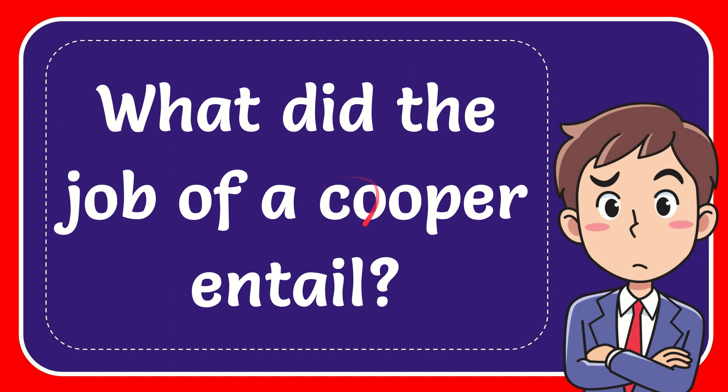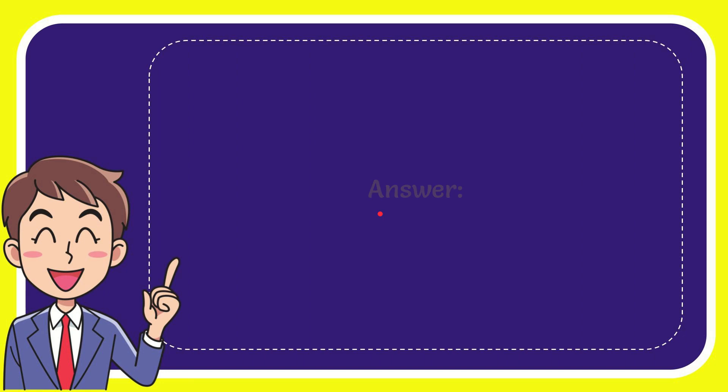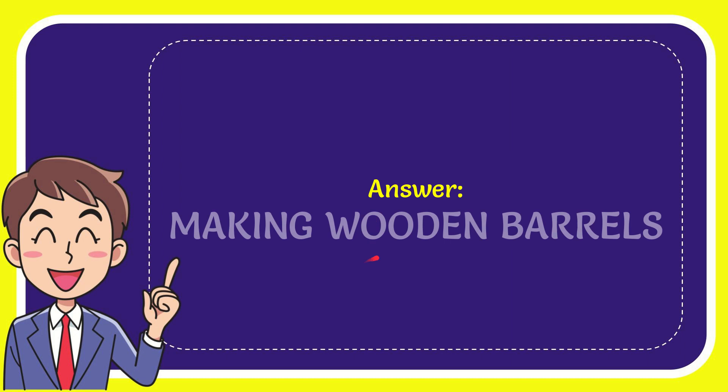In this video I'm going to give you the answer for this question. The question is what did the job of a cooper entail? Well, now I'll give you the answer for this question and the answer is making wooden barrels. Well, that is the answer for the question.